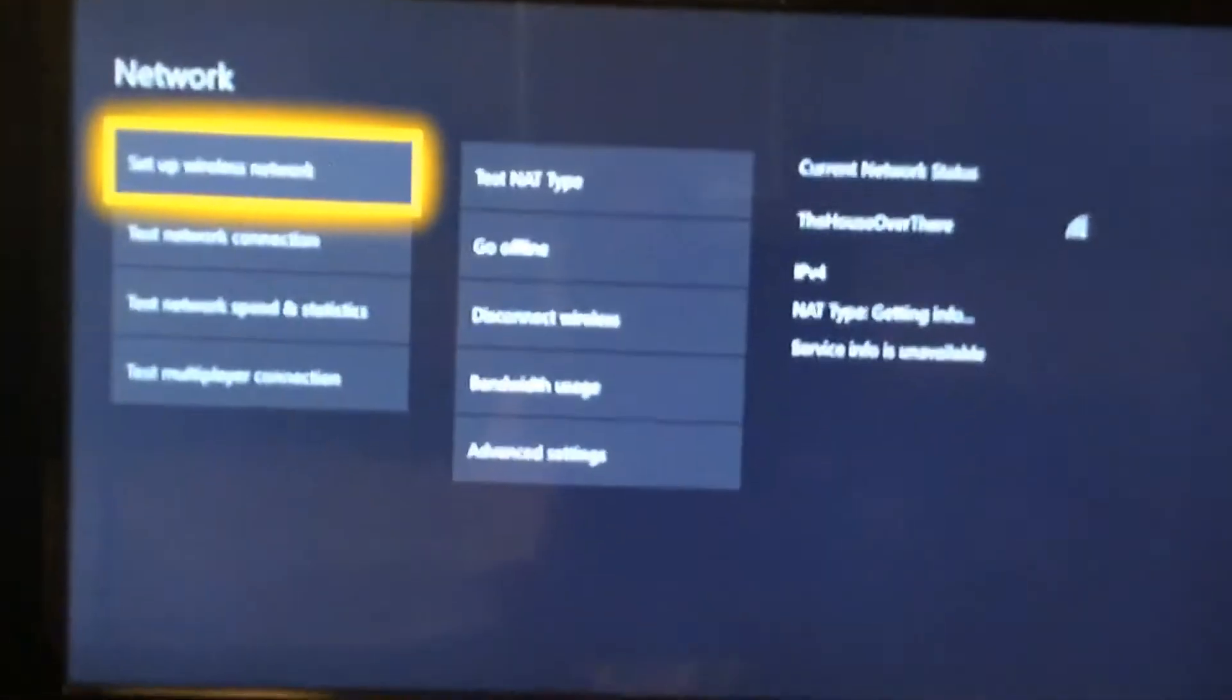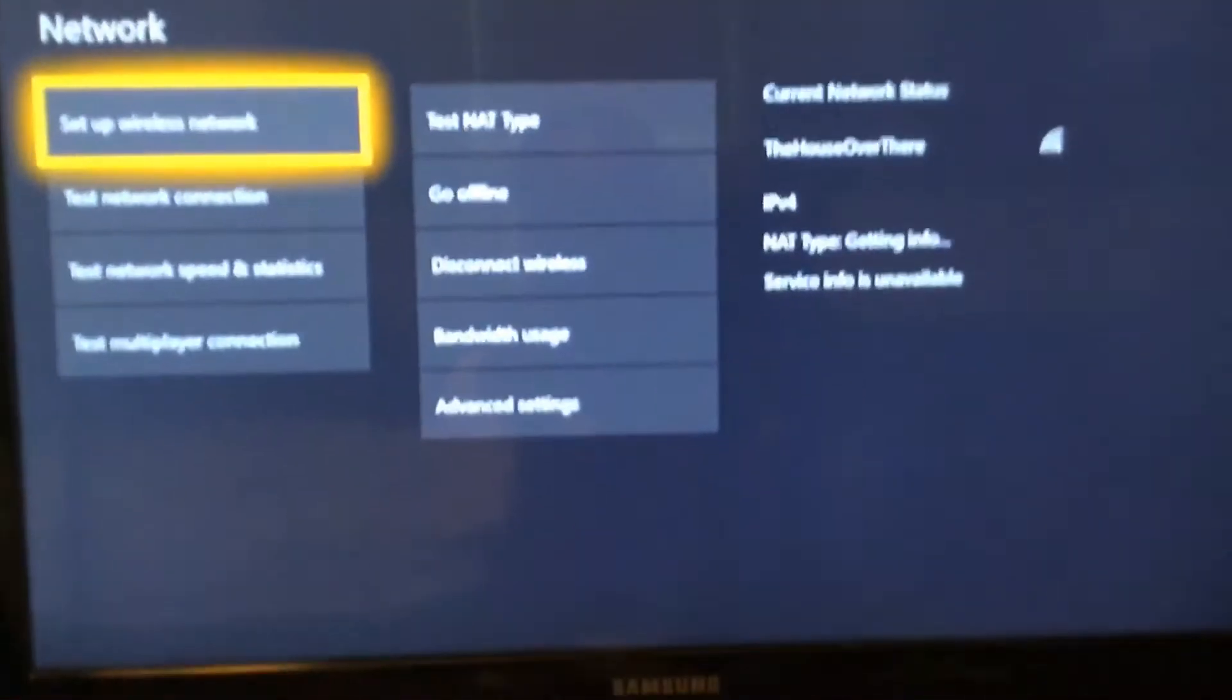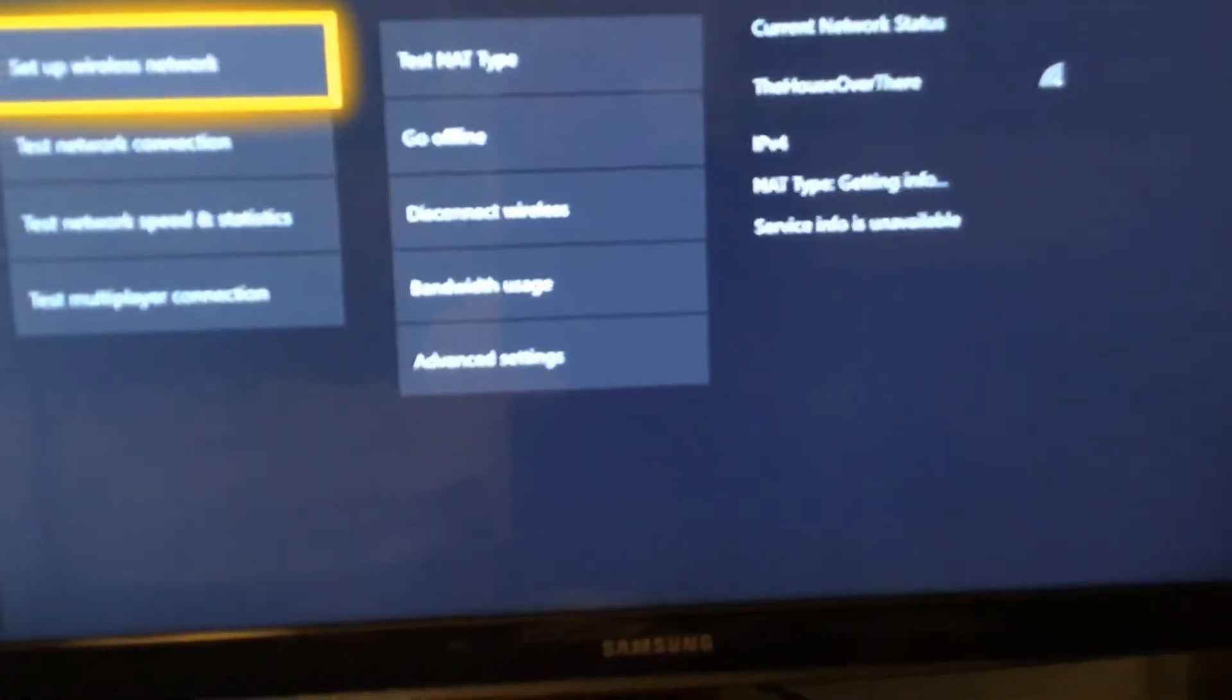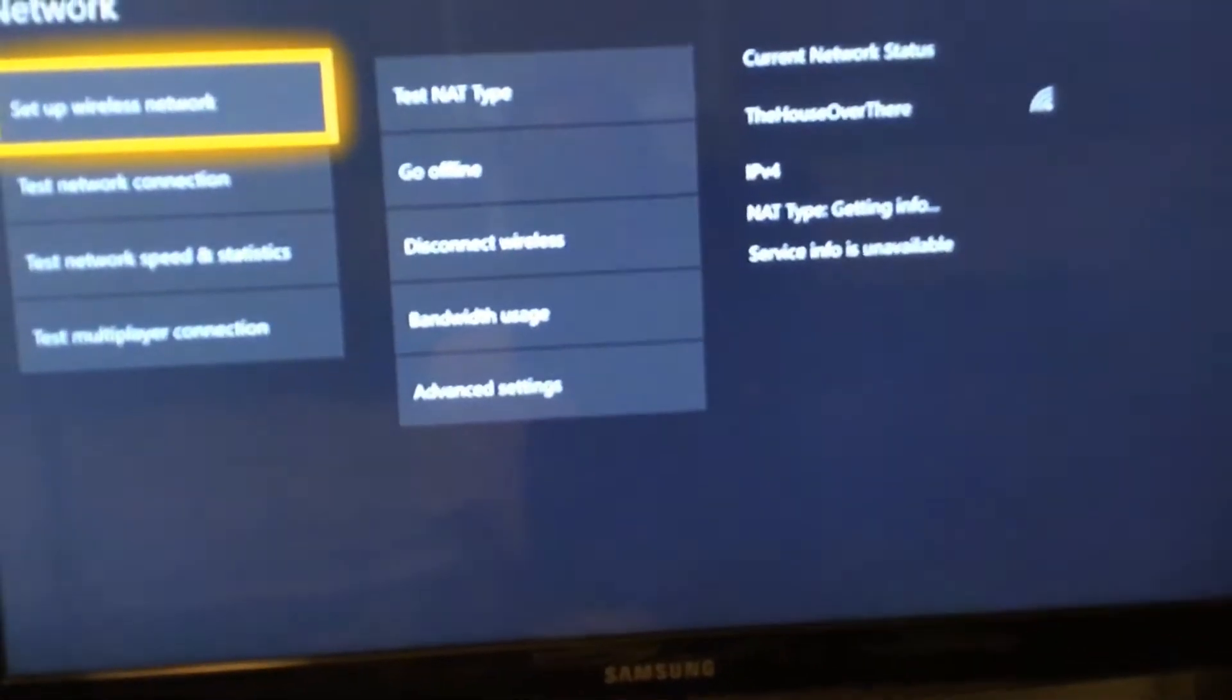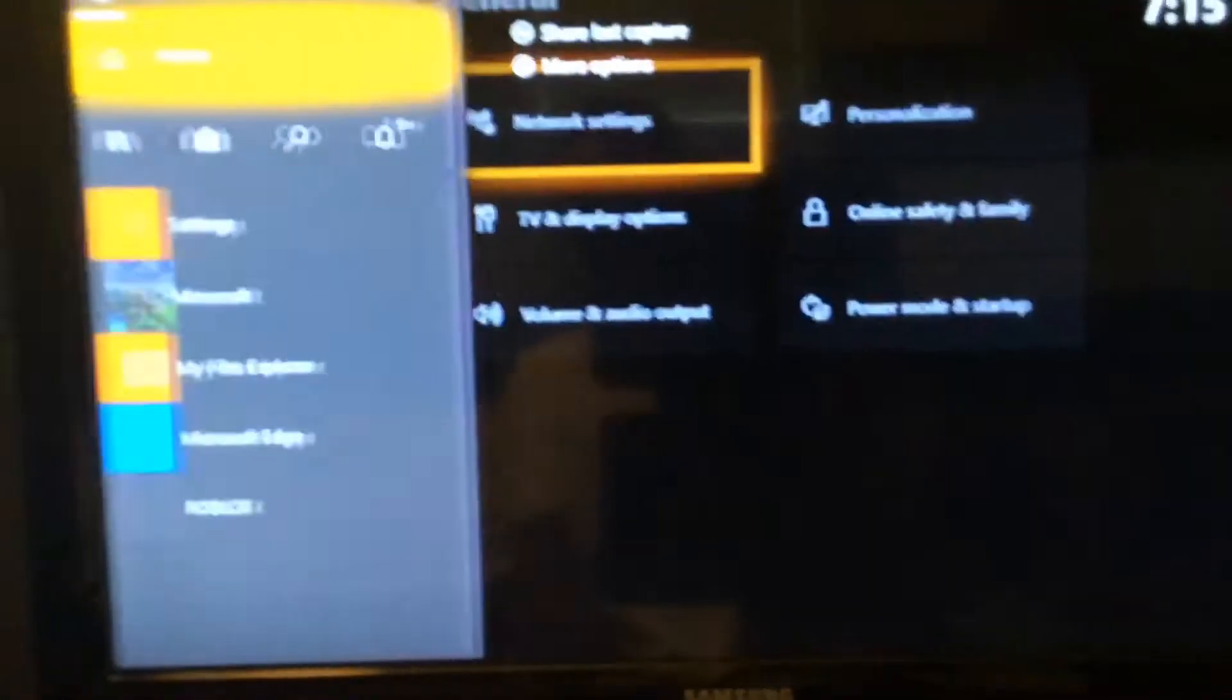Alright guys. As you can see, after restarting my router, I only have IPV4. So now we're going to go to Minecraft.